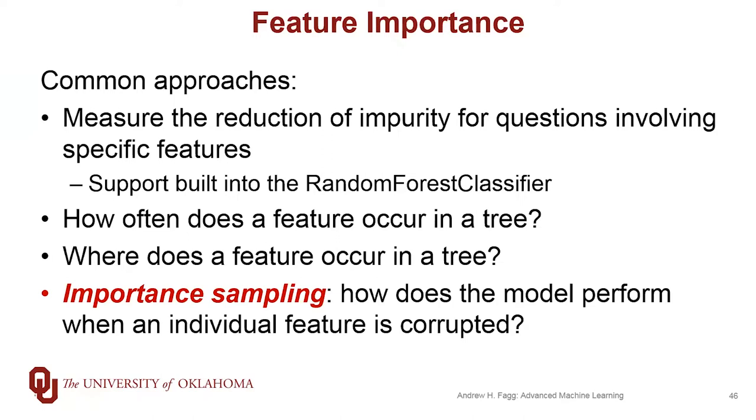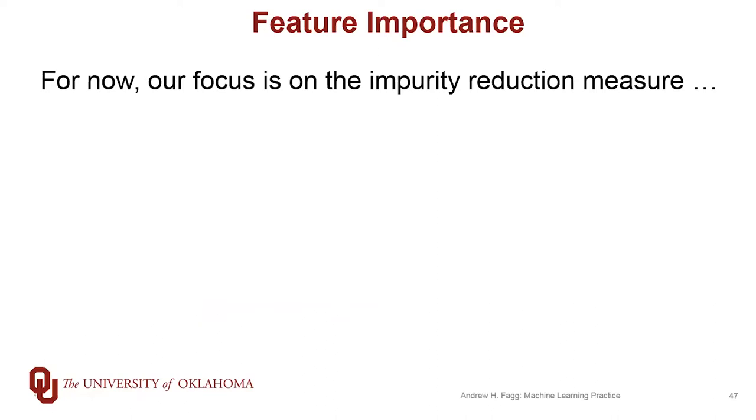There's also this idea of importance sampling that's getting a lot of use in the literature now. This is the idea that we start with our validation data set and ask how well a learned model performs with that validation data set. Then we take one feature and corrupt the values in that data set for that one feature. Then we ask how well the learned model performs using this corrupted data set. If the performance hasn't changed from the uncorrupted to the corrupted case, then that tells us the feature is not particularly useful. But if the performance changes dramatically, that tells us the feature is very important for making decisions. We can apply this idea to lots of different kinds of models. For today, we'll just focus on the first of those, but we'll play with importance sampling in not too long.